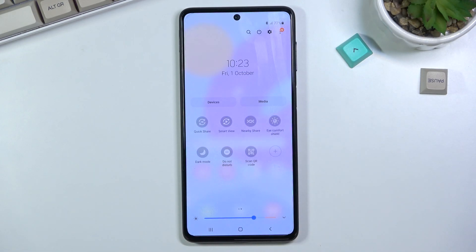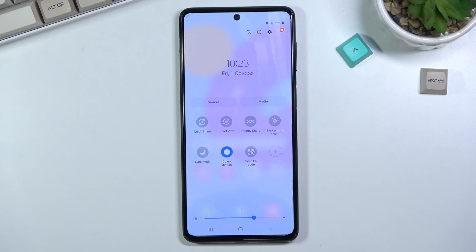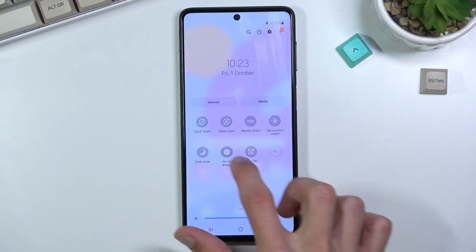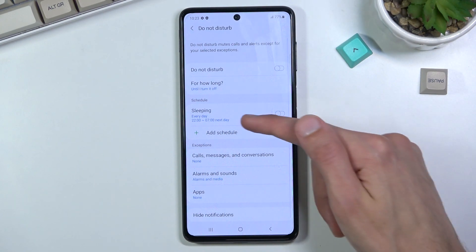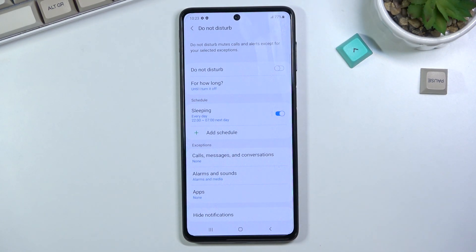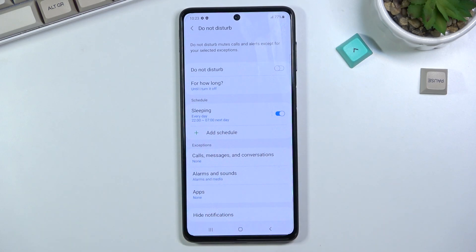Whenever you want to use Do Not Disturb mode, you can tap on it to enable it and it will enable itself with the settings you have chosen. Additionally, if you're planning to use the schedule mode, you don't actually have to tap on it to enable it — you just need to make sure that the schedule toggle is enabled. You can also change or add your own schedules if you want.